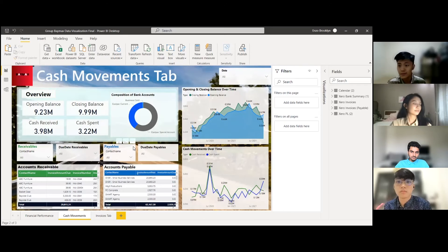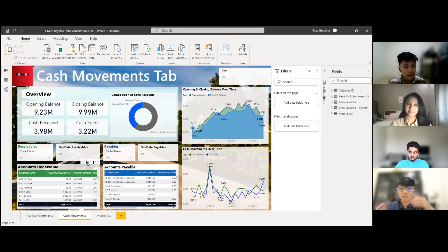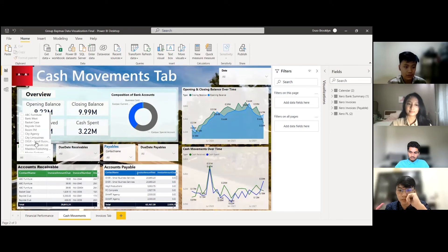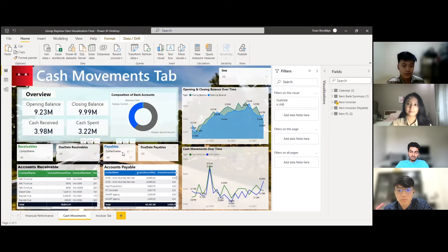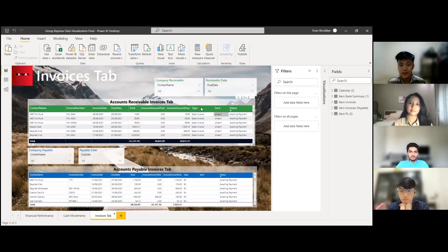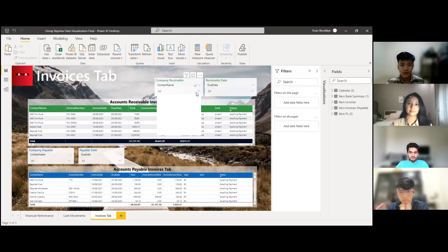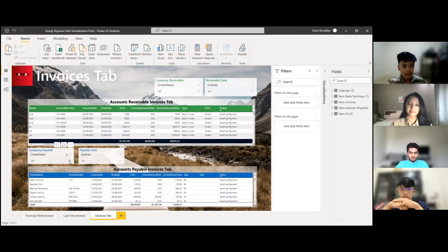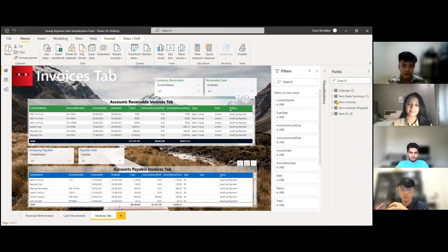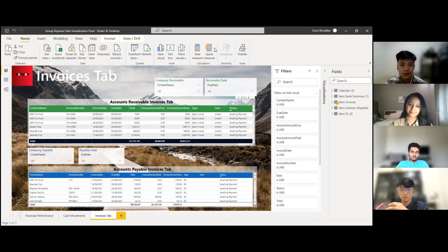We also created the Accounts Receivable and Accounts Payable tab from data provided by the corporation. The slicers are working — you can filter by company or by date, customized to your preference. The additional data requirement we were able to complete is the Invoices tab, which mirrors the invoices dataset provided. You can select the receivable and date slicer, and the payable section shows the company name and due date. You can also scroll sideways to see more information. That's all for the data visualization section.